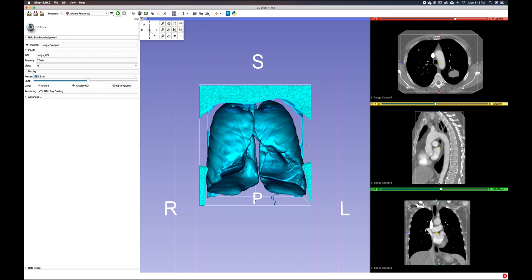So currently we have our lungs ROI active, and we want to create an ROI that helps us focus on the left lung. We can do that by creating a new ROI within the inputs drop-down menu and the ROI drop-down menu here.